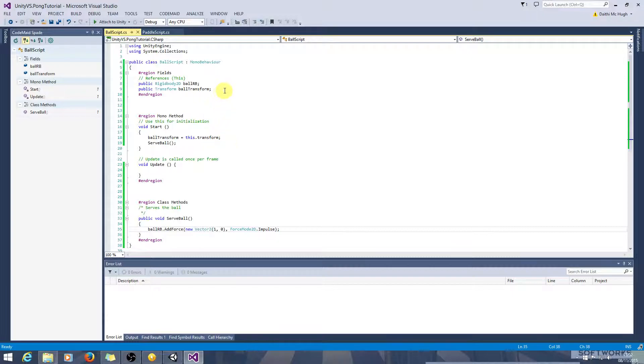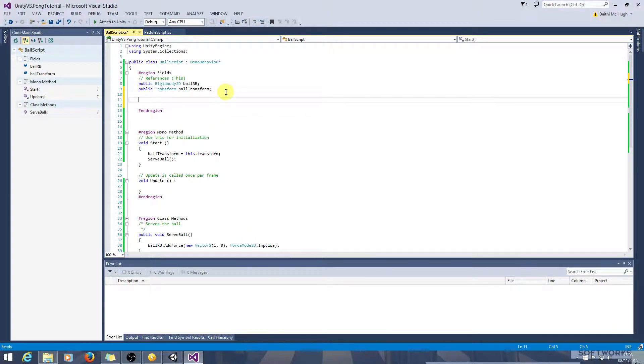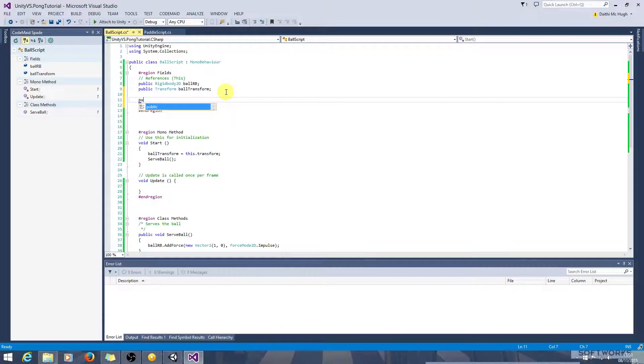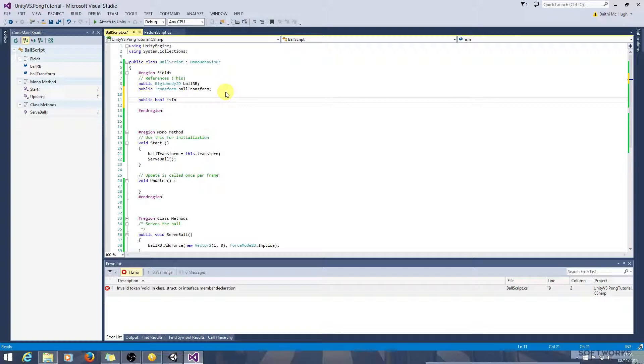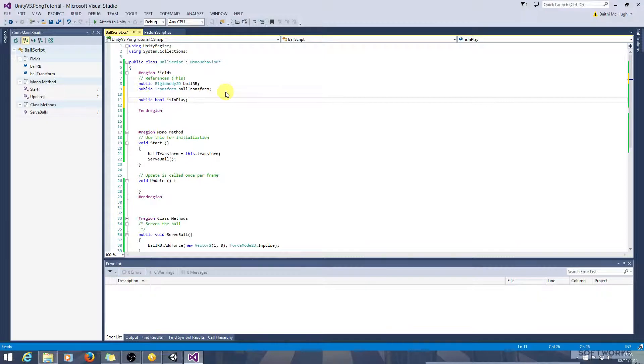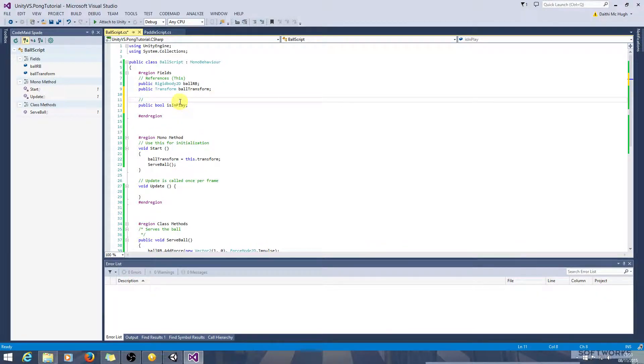We can go into the ball script and we want to create a bool, public bool is in play. And we can just subdivide that into functional fields.